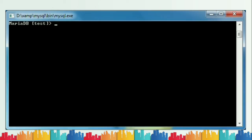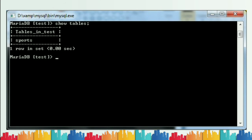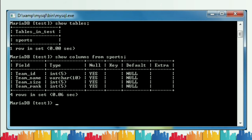We have entered the test database. To check how many tables are created in this database, type SHOW TABLES followed by a semicolon and press Enter. By default there is one table named 'sports.' To check the columns in that table, use the command SHOW COLUMNS FROM sports. Press Enter and it displays the field names: team_id, team_name, team_size, and team_rank — four columns total.